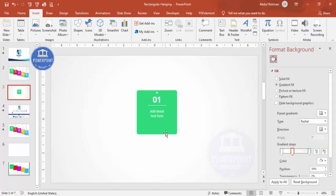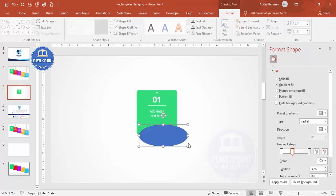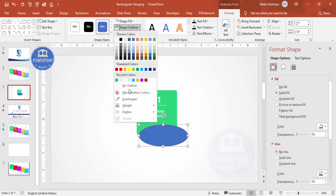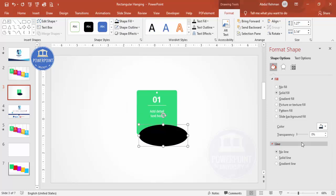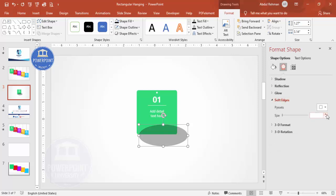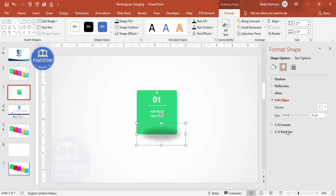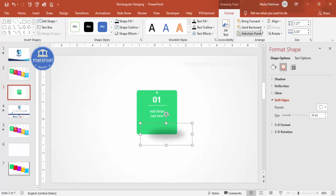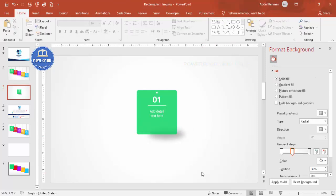Now I'm going to add a shadow effect. Go to Insert Shapes, select the oval shape, draw it to an appropriate size, set the shape outline to no outline, and shape fill to black. Increase the transparency to about 70 percent. Then go to Effects, Soft Edges, and increase the size. Place it underneath the shape and increase the size further.